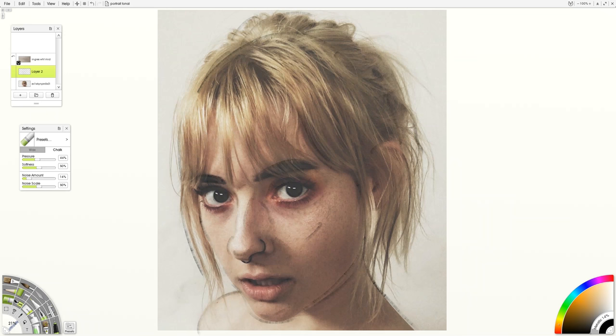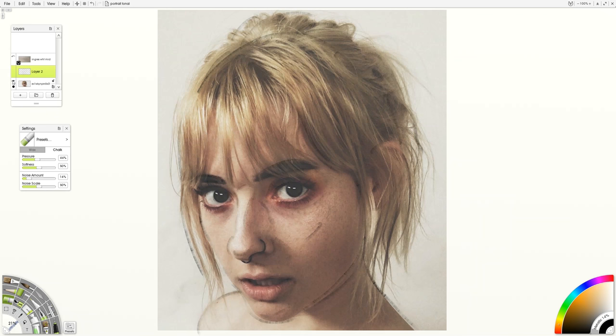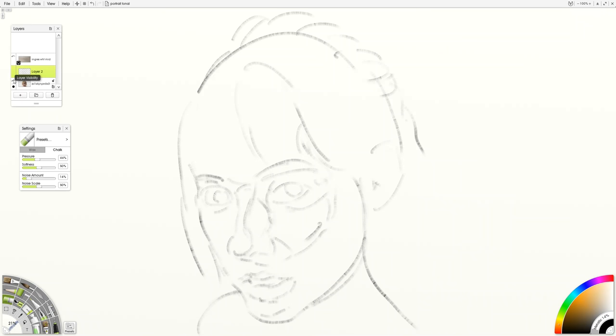You want to stay loose. Use the model — in this case the model is this photo. But don't be addicted to the model. What you really want in the end is a good drawing, and no one's going to see the model or the reference photo that you used.